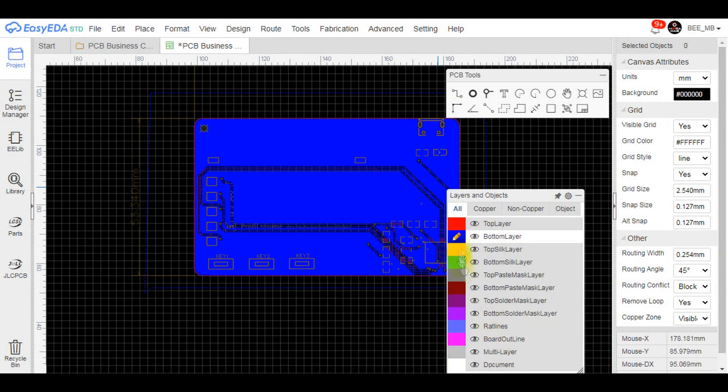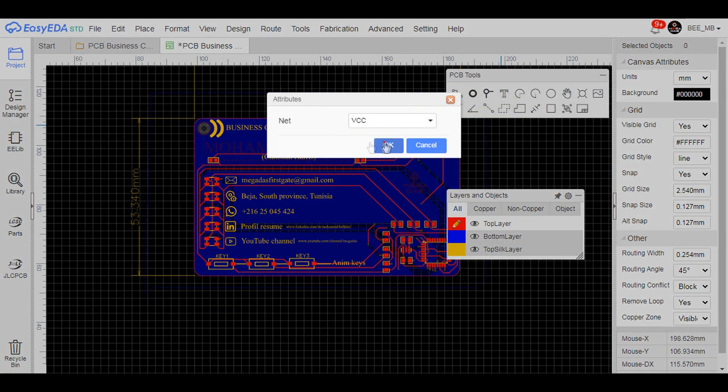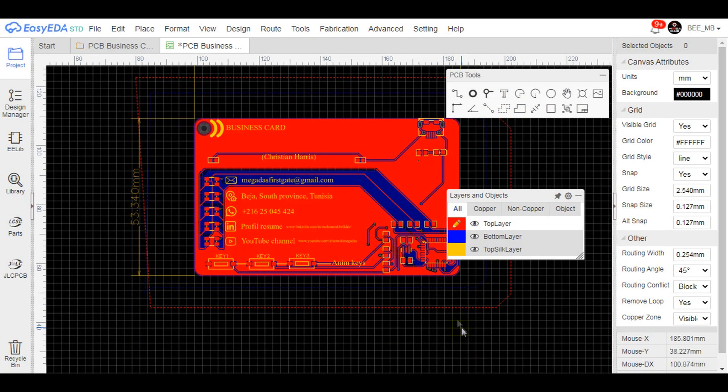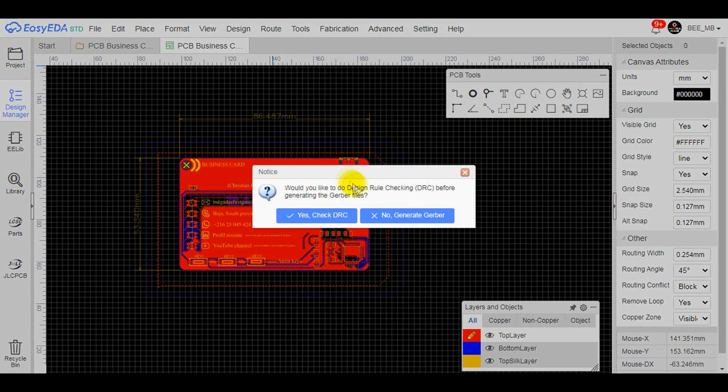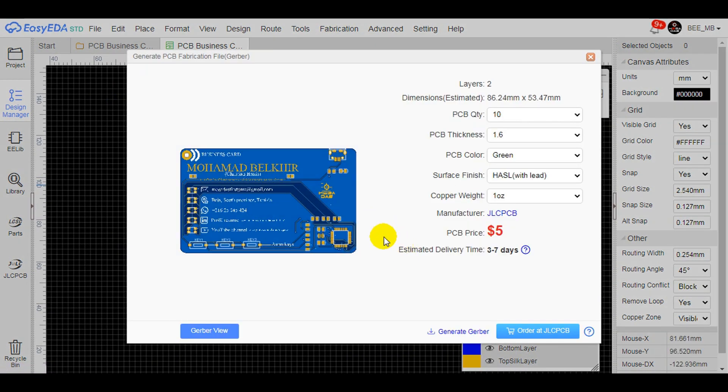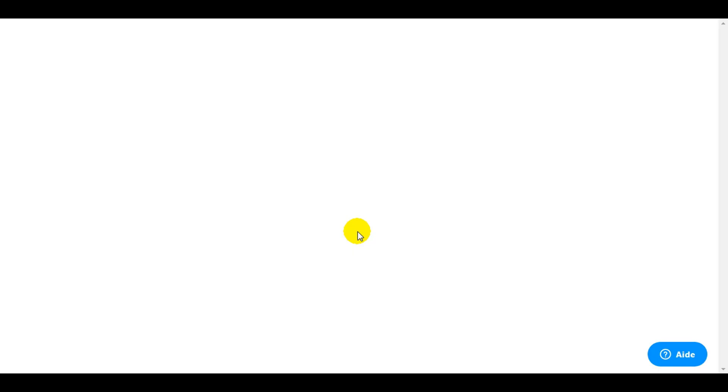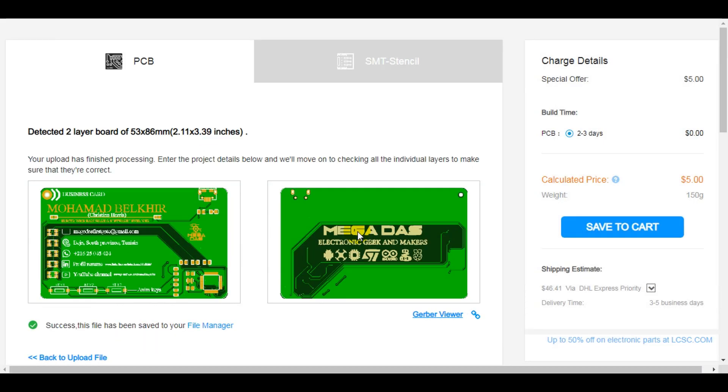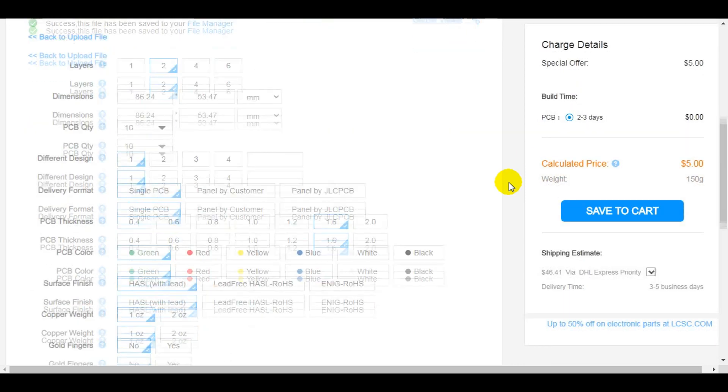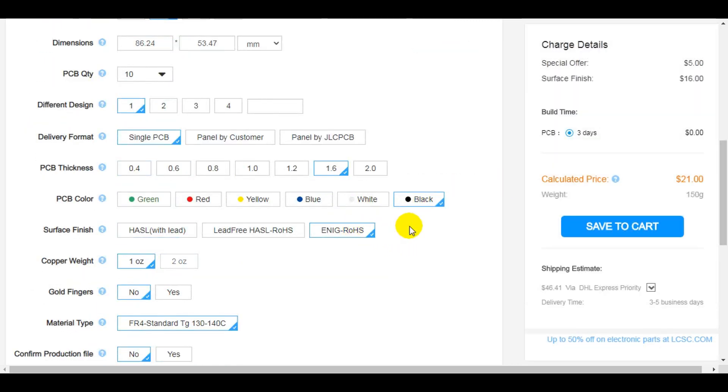Now our design is ready for production. All what we need is generating the Gerber files and drop them to JLC PCB for ordering. Just set some PCB production settings like the PCB color, which is black, or you can choose whatever available color you like, and the unique surface finish to have the golden look.